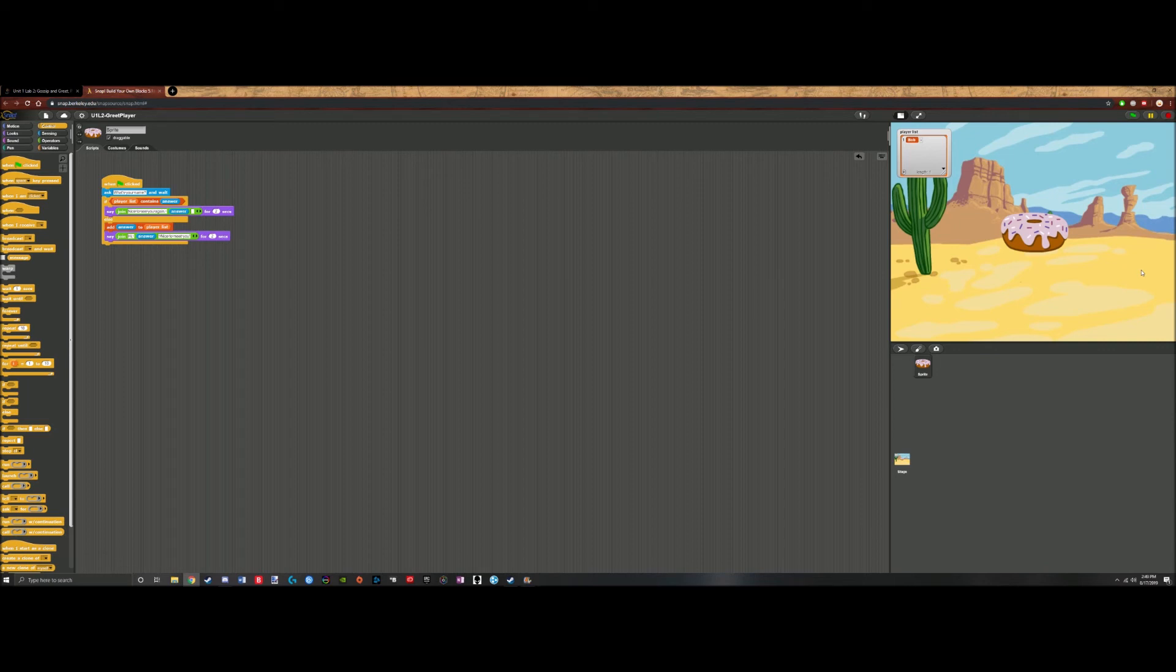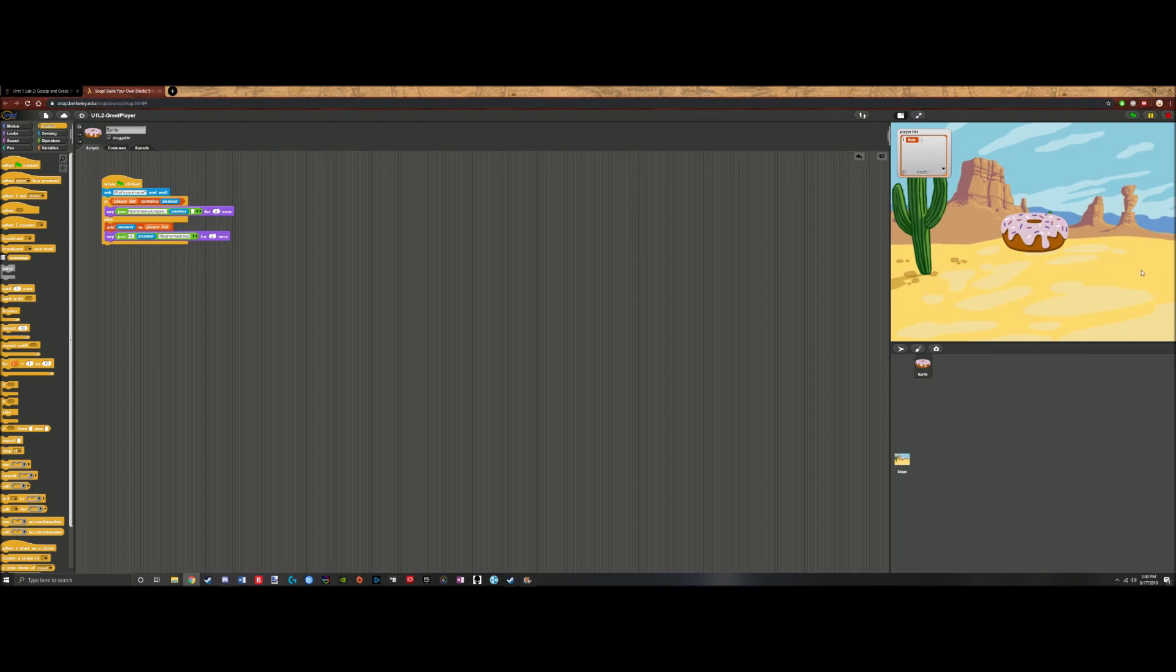That concludes episode 5 of our SNAP tutorial series and the second lab for Unit 1. Stay tuned for the next episode where we will begin Lab 3, Modern Art with Polygons, where we will be exploring motion and SNAP.